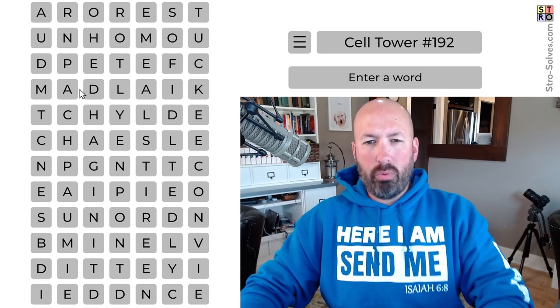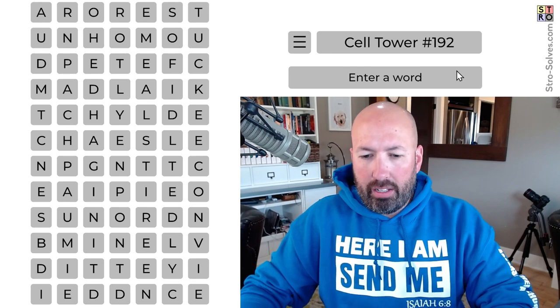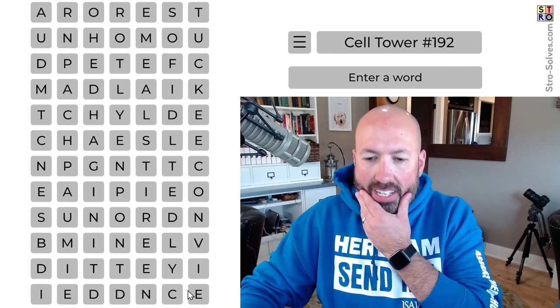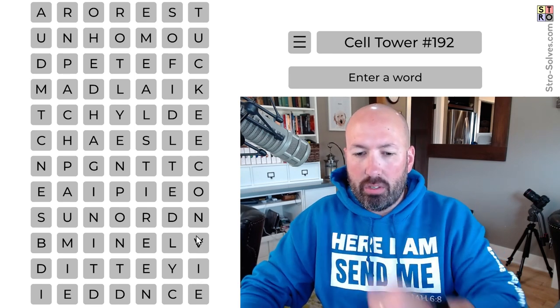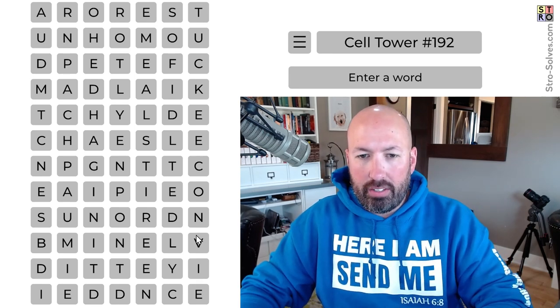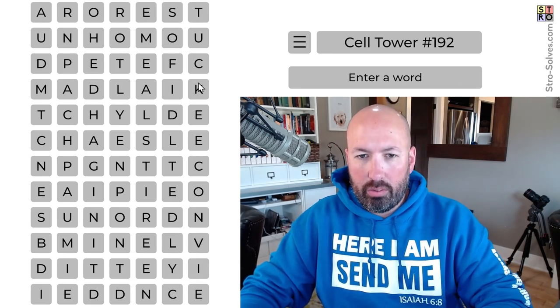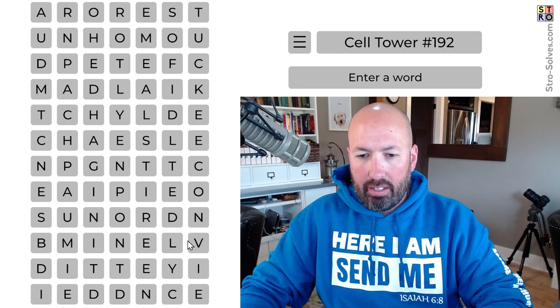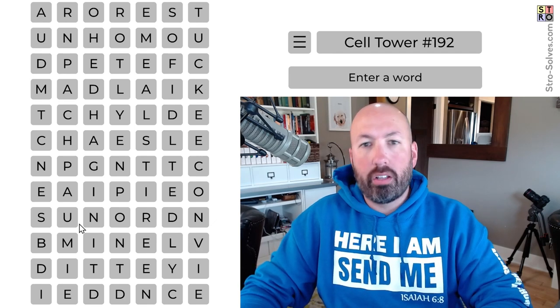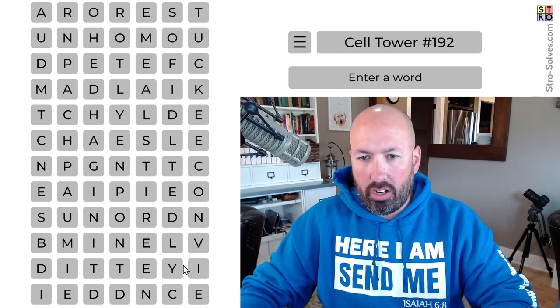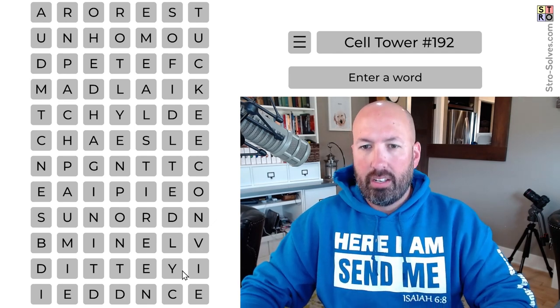Let's see — we've been starting at the top, so let's start at the bottom today. Oh, there's a V here. V's good. There's also a K. Those are good letters. The unusual letters are good places to start a lot of times.